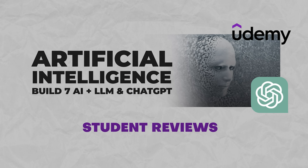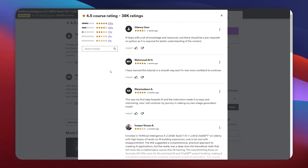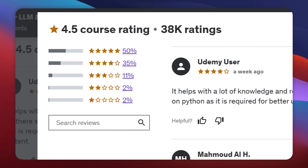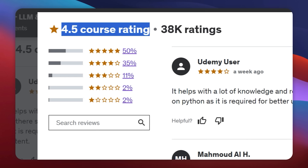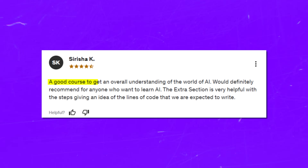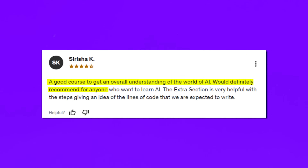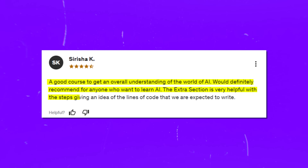Now let's talk about the student reviews for this learning program. The majority are very positive — 85% of all students gave it 4 or 5 stars. One review says: 'A good course to get an overall understanding of the world of AI. Would definitely recommend for anyone who wants to learn AI. The extra section is very helpful, with the steps giving an idea of the lines of code that are expected to write.' So keep that in mind. Now let's move on to the next course.